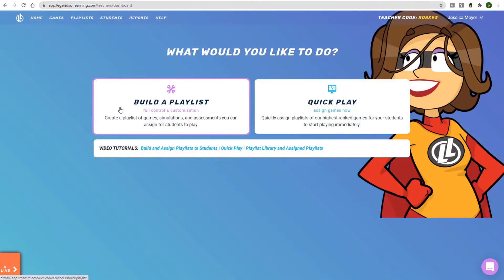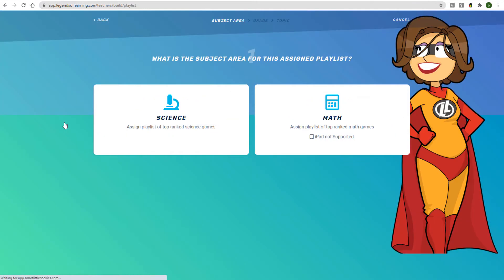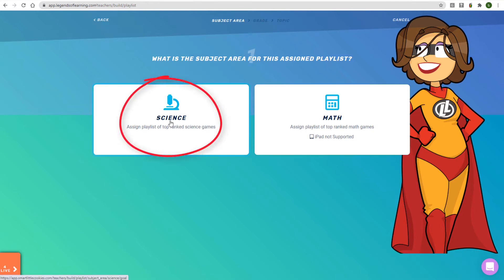Click Build a Playlist to get started. First, select either the Science or Math subject area. I'll choose Science, but I could add Math activities to this playlist as well.